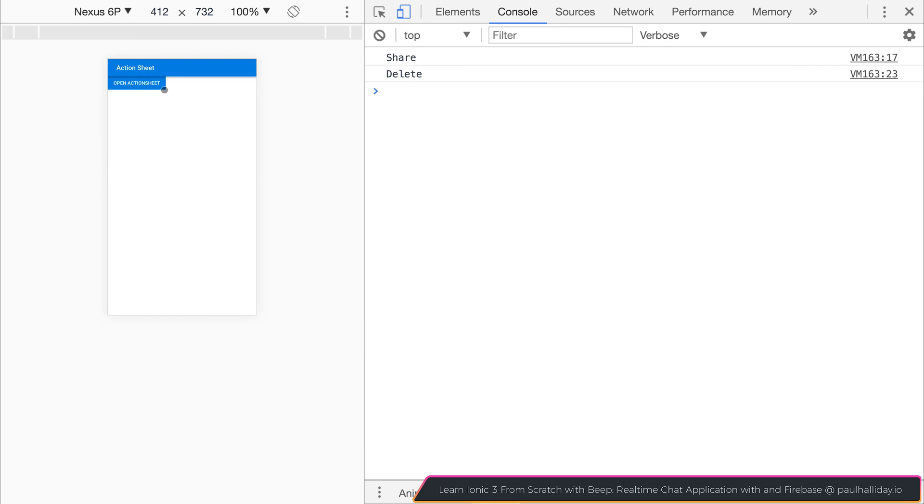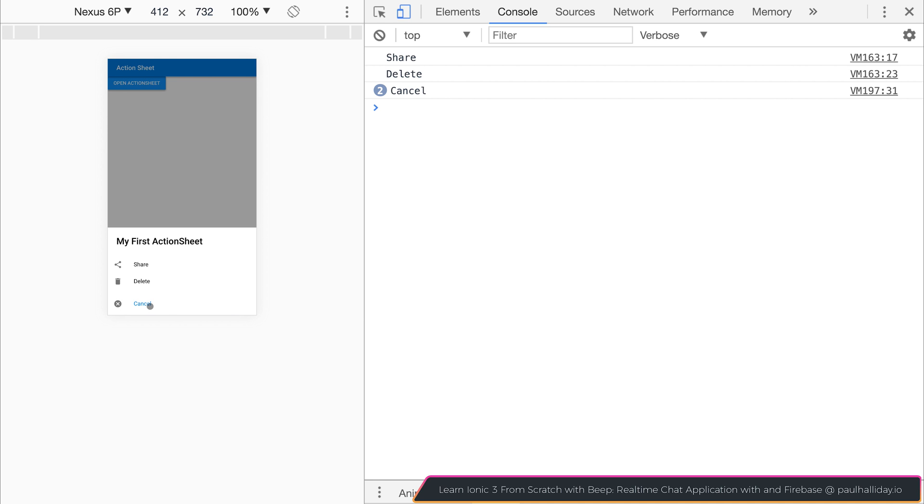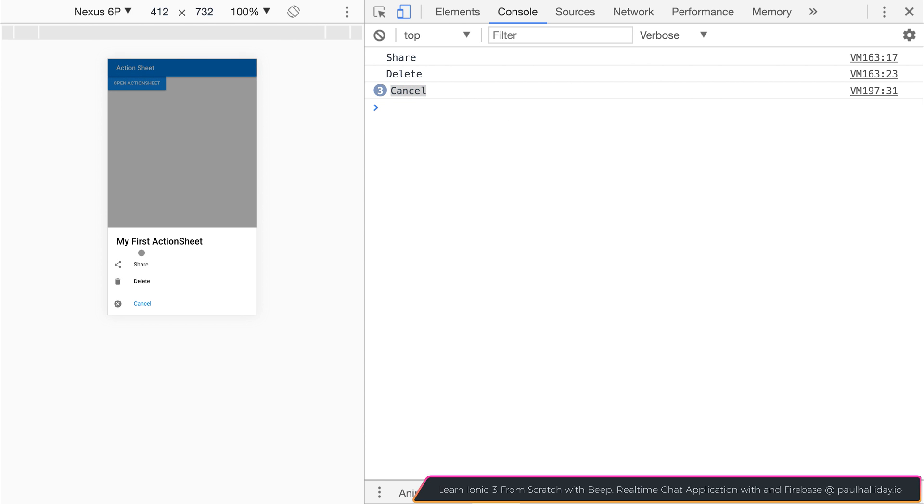Now if we go ahead and select open action sheet, you'll see that we have this cancel. If we were to click the cancel, you can see that we do get it logged out to the console. So it's a similar button like the others.